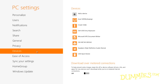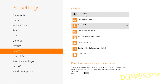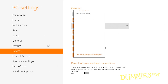Devices simply lists all of your PC's devices — things you've plugged into your PC. To remove a device, click the gadget and then click the little icon in its top right corner. To add a device, click the Add a Device button at the page's top.